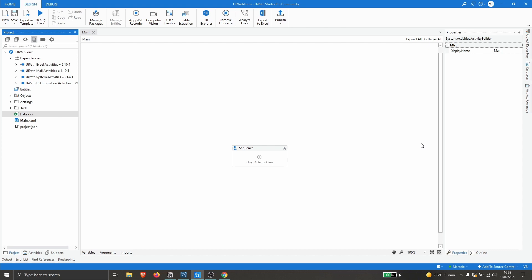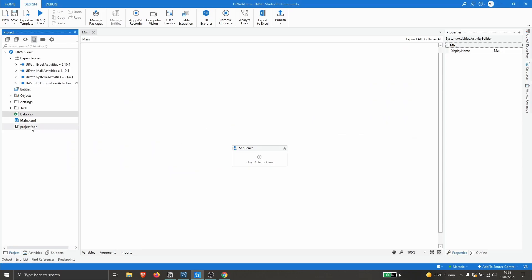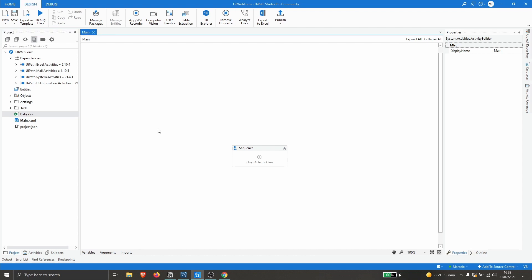Hello everyone, my name is Marcelo and in this video we will learn how to fill data on a web form with data from an Excel file using UiPath.